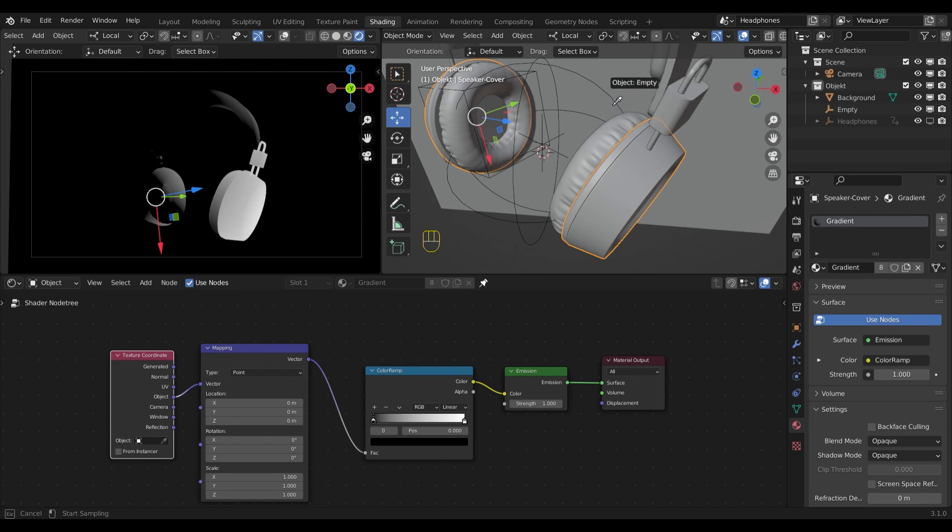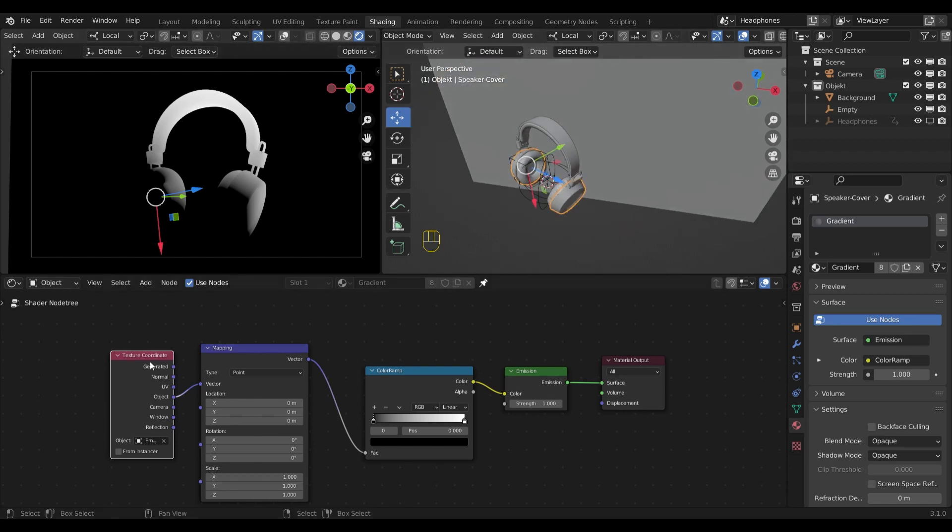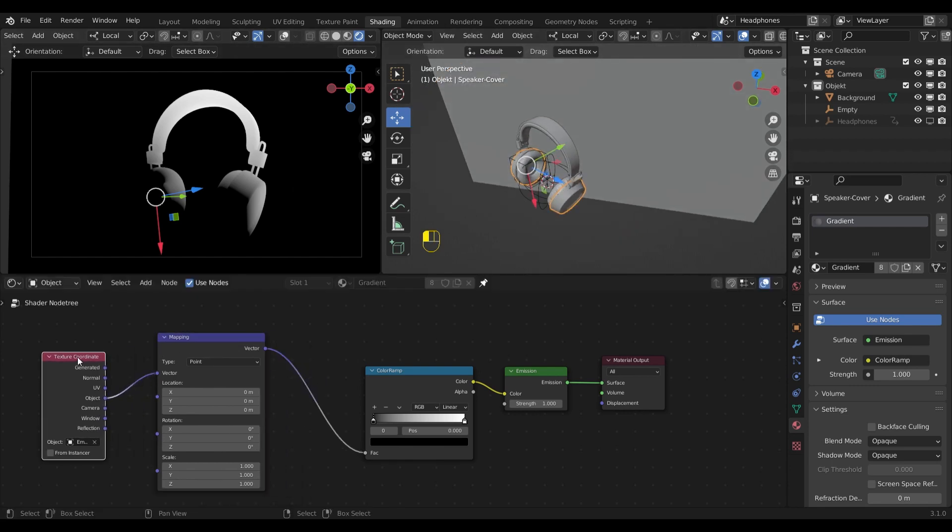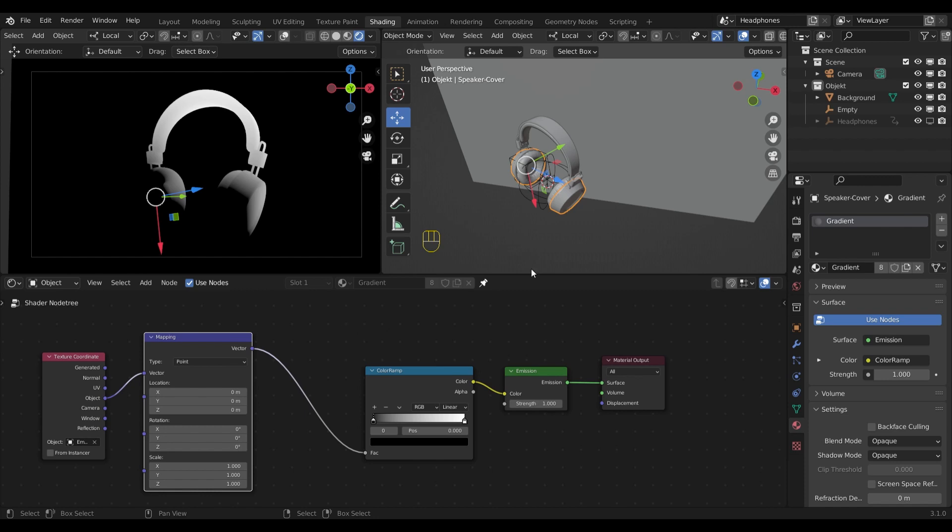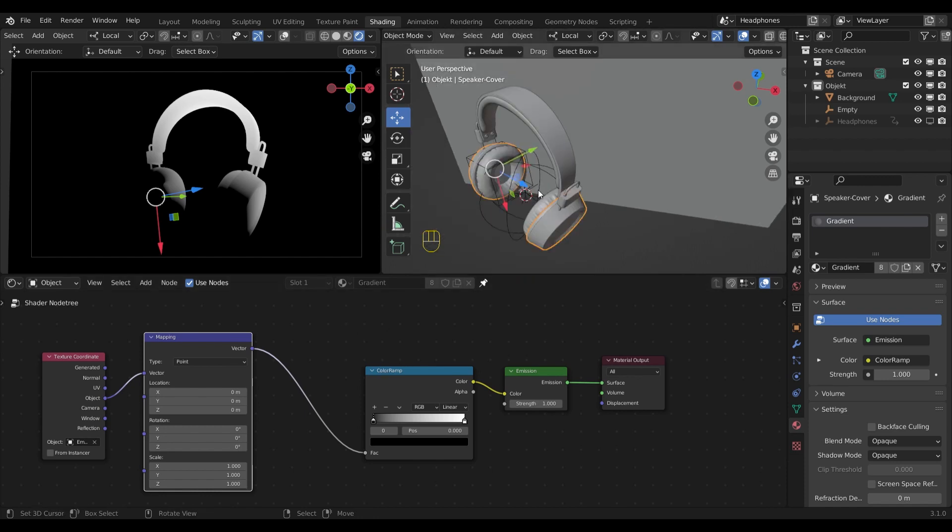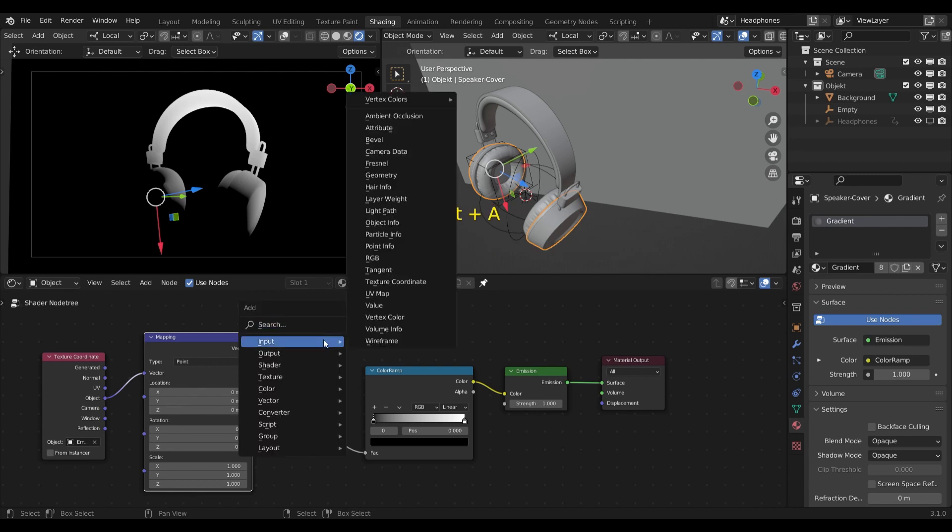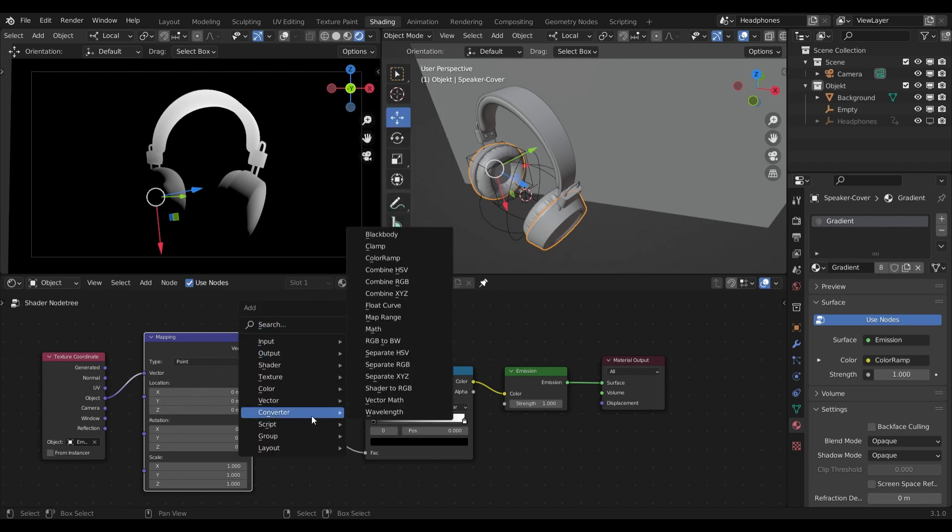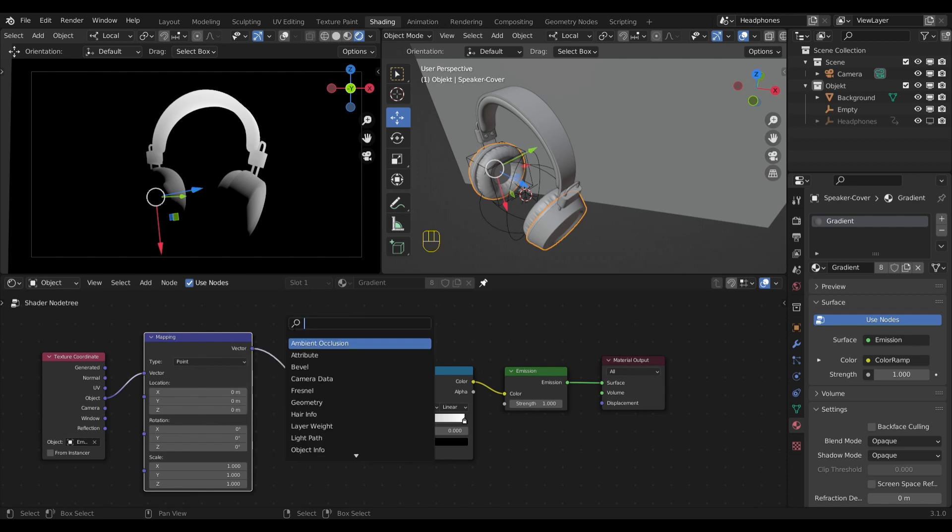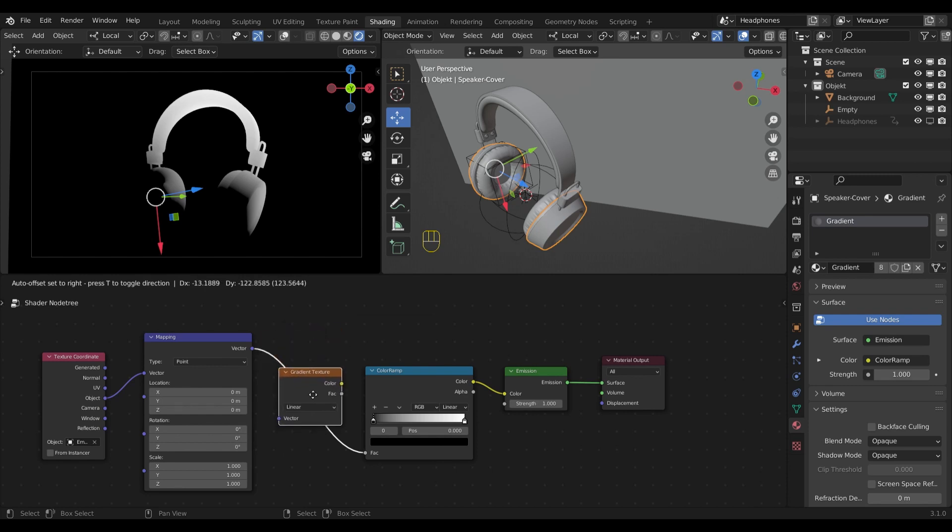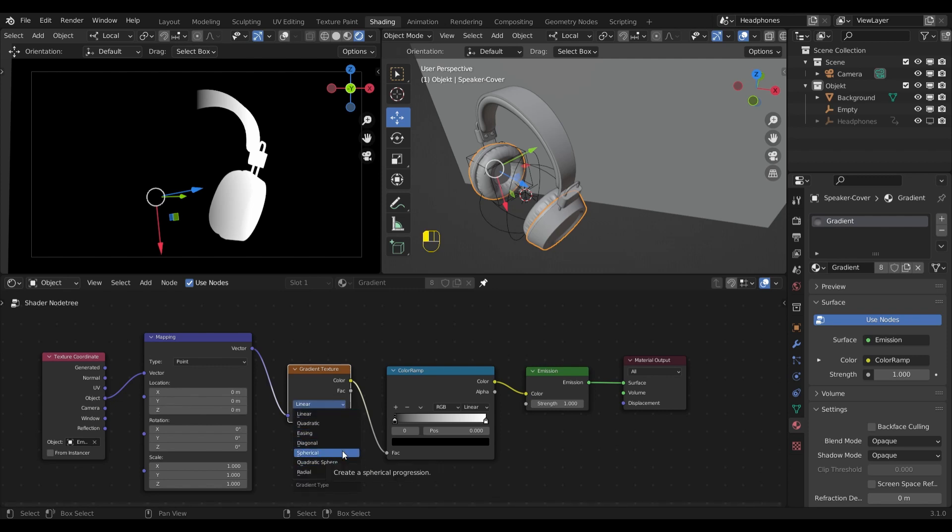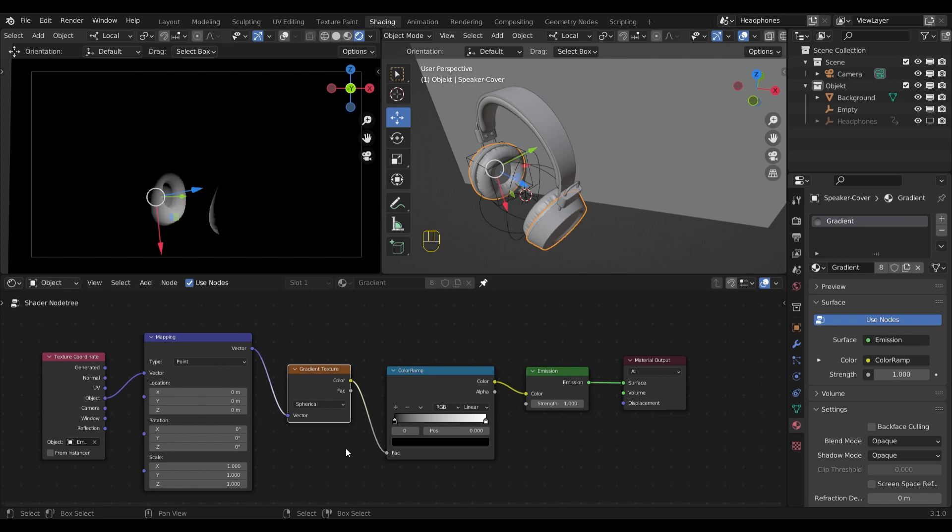So for the next step I will need to add the gradient texture into my shader nodes. I'll plug that in between the mapping and the color ramp. From the drop down menu you can select spherical or quadratic sphere. In my case I chose quadratic sphere.